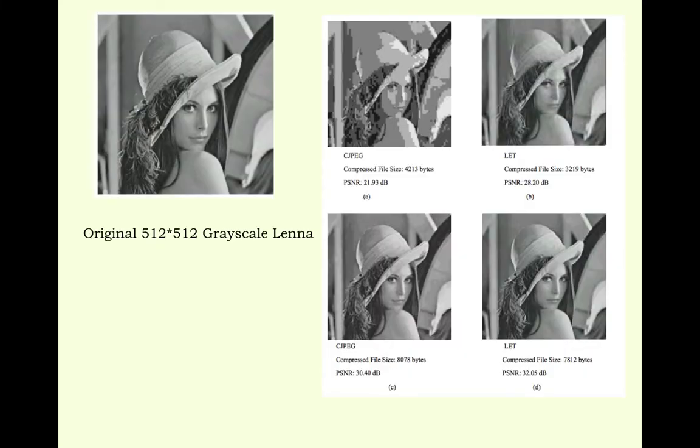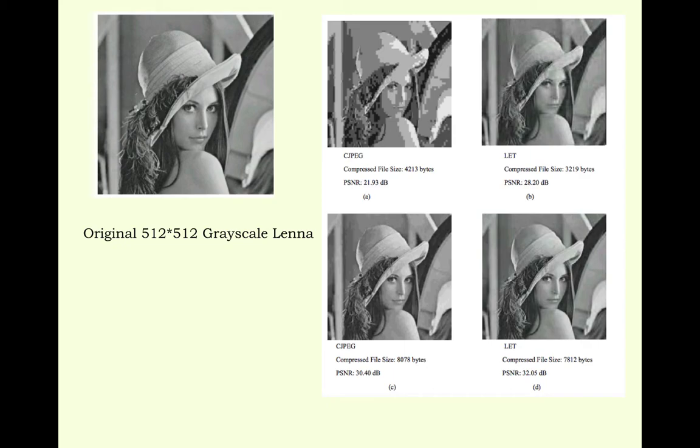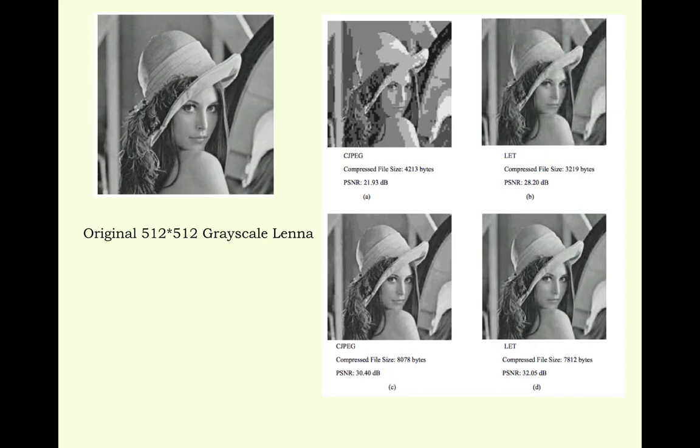Now this is one of the applications in image compression. This is the original image 512 by 512 grayscale Lena, the well-known Lena image. Depending on the compression, the output images are shown on the right side. C JPEG compressed file size is 4213 bytes, PSNR is 21.93 dB. LAT compressed file size is 3219 bytes, PSNR is 28.20 dB. Then C JPEG compressed file size is 8078 bytes, PSNR is 30.40 dB. LAT compressed file size is 7812 bytes, PSNR is 32.05 dB. These are showing how the image appears and corresponding signal to noise ratio PSNR.